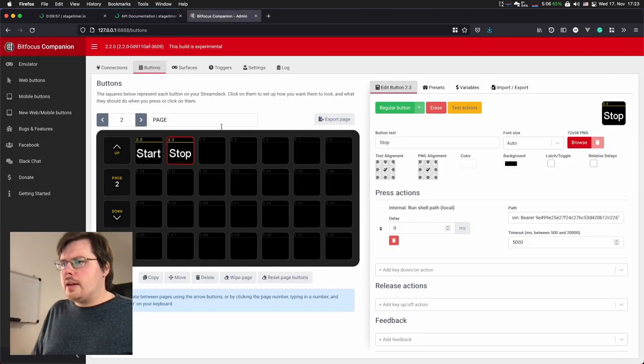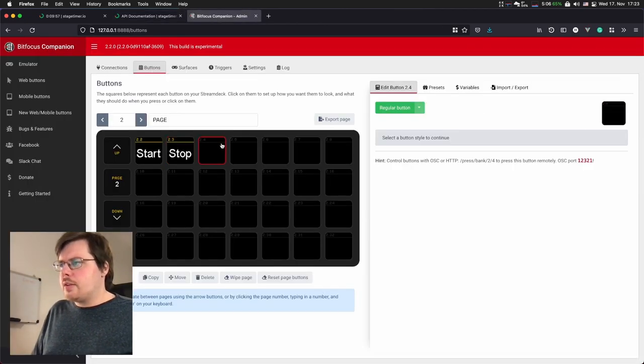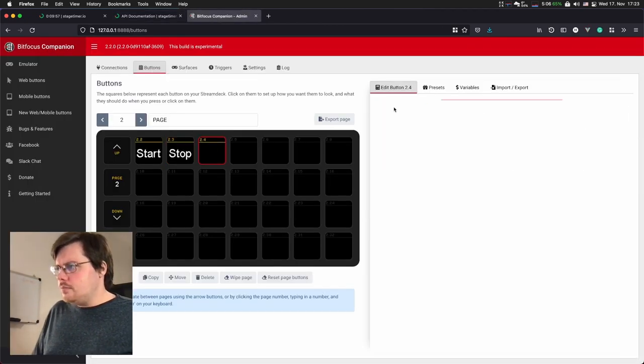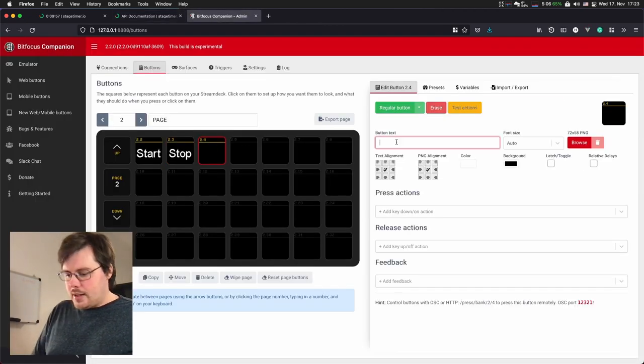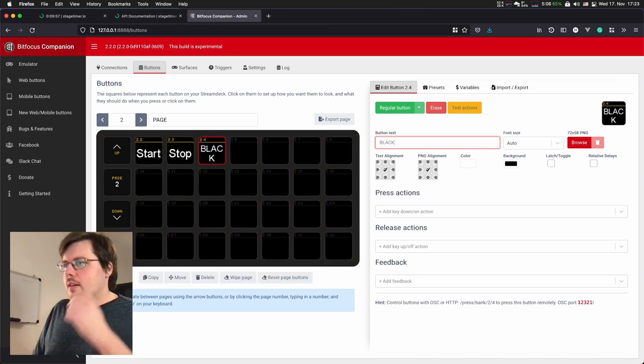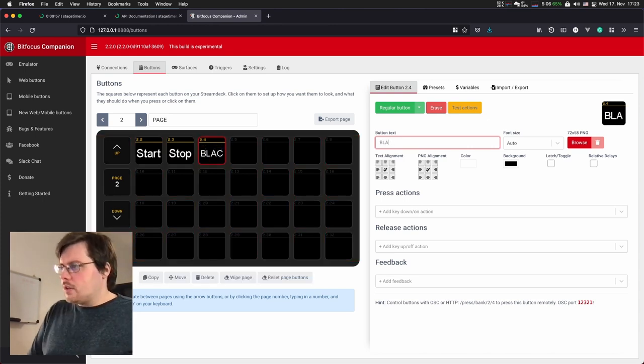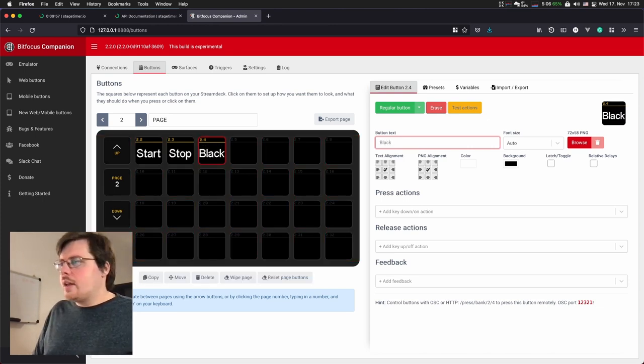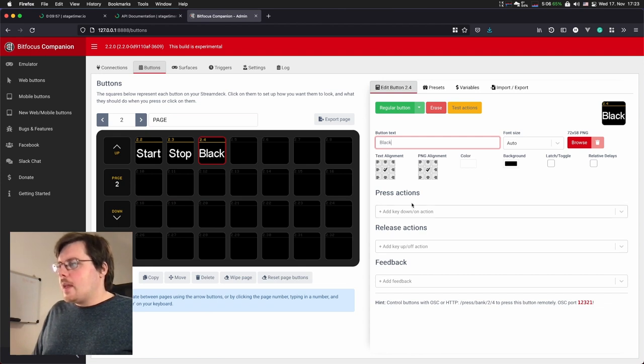So we copy this command, add a new button. I'm calling it black. Well, let's call it small letters so it all fits into one line. Calling it black.